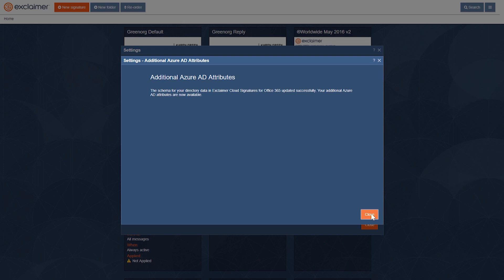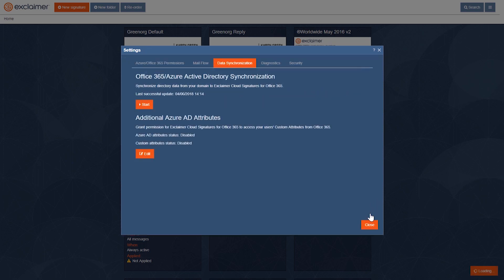All right, perfect. So in here, I'll click Close, and then we will close out of here.